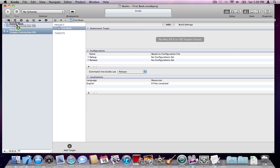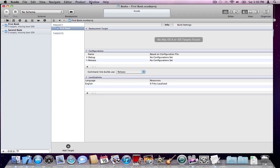I'll just drag and drop the first book up top — it doesn't really matter where they are, I just want it to be correct. So: first book and second book. Now all we have to do is set up the SVN repository here.